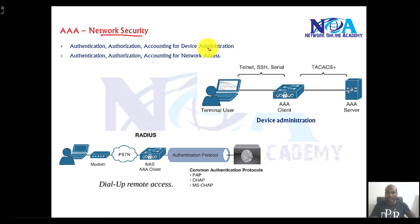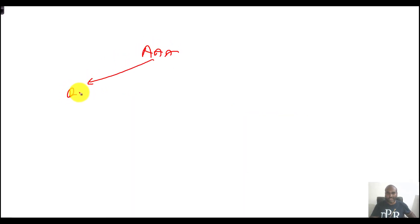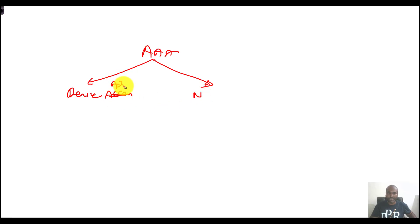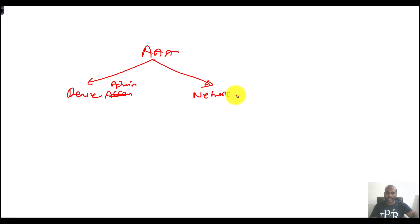So we do this for either device access — or device administration we can say — and then we can also do it for network access.